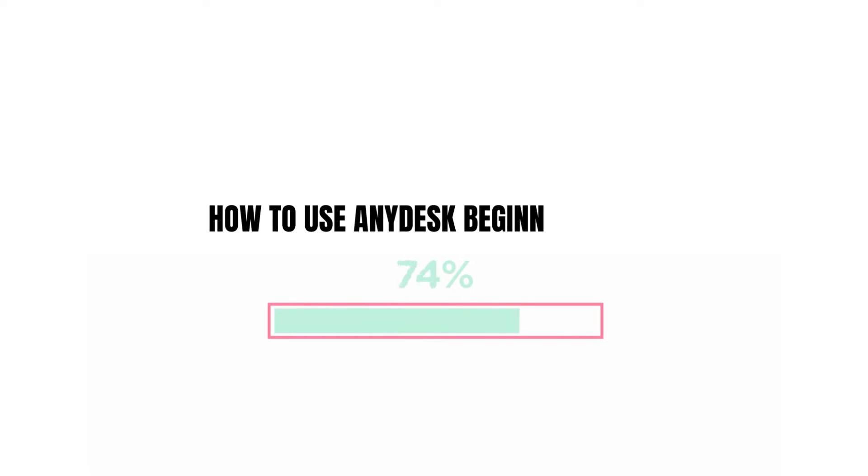How to use Anydesk. In this step-by-step tutorial, I'm going to be showing you how we can use Anydesk.